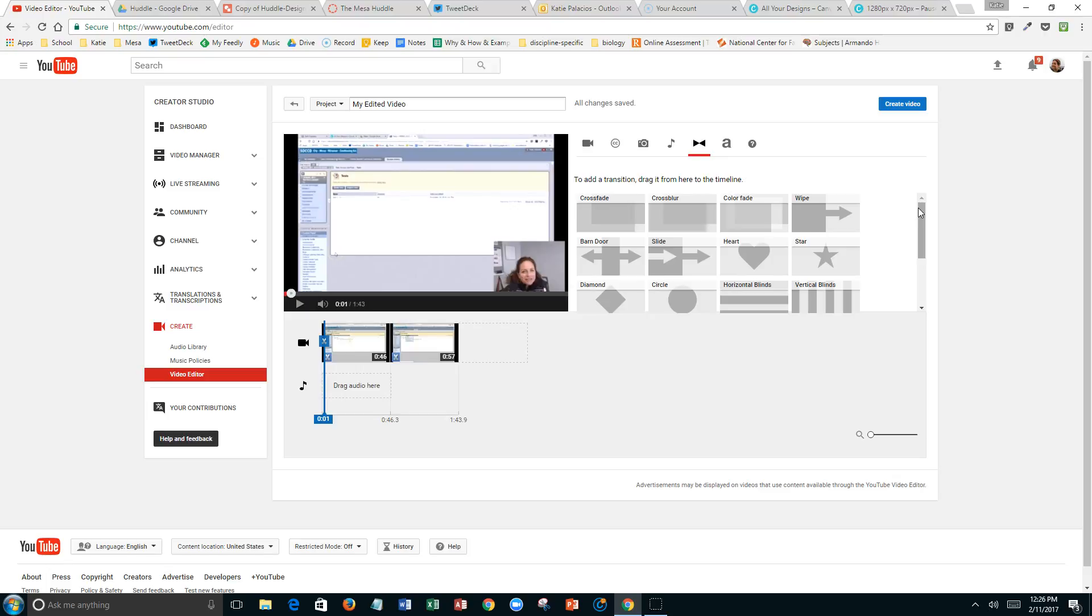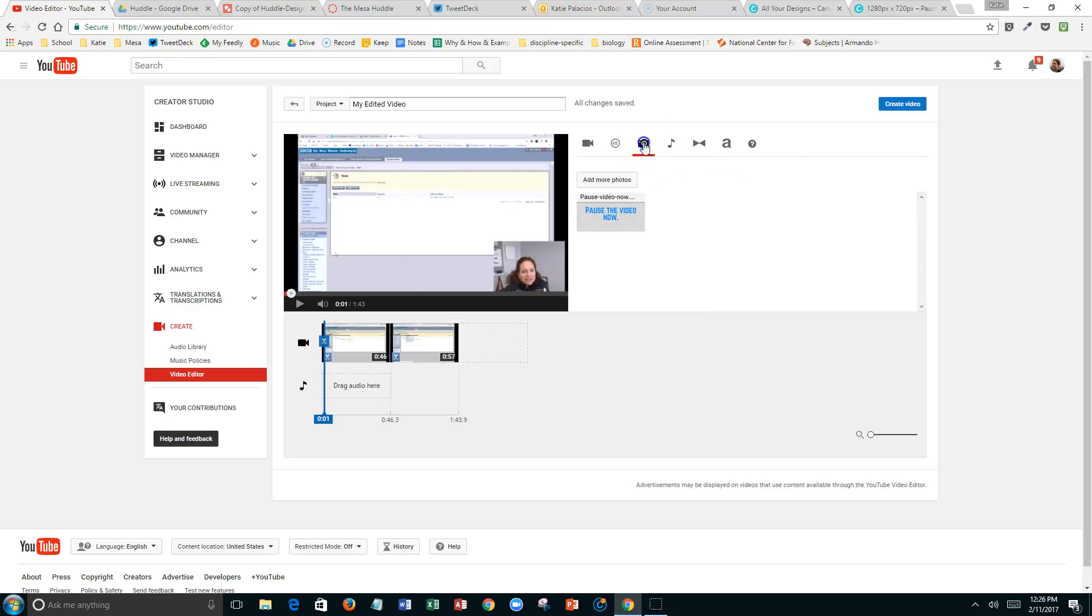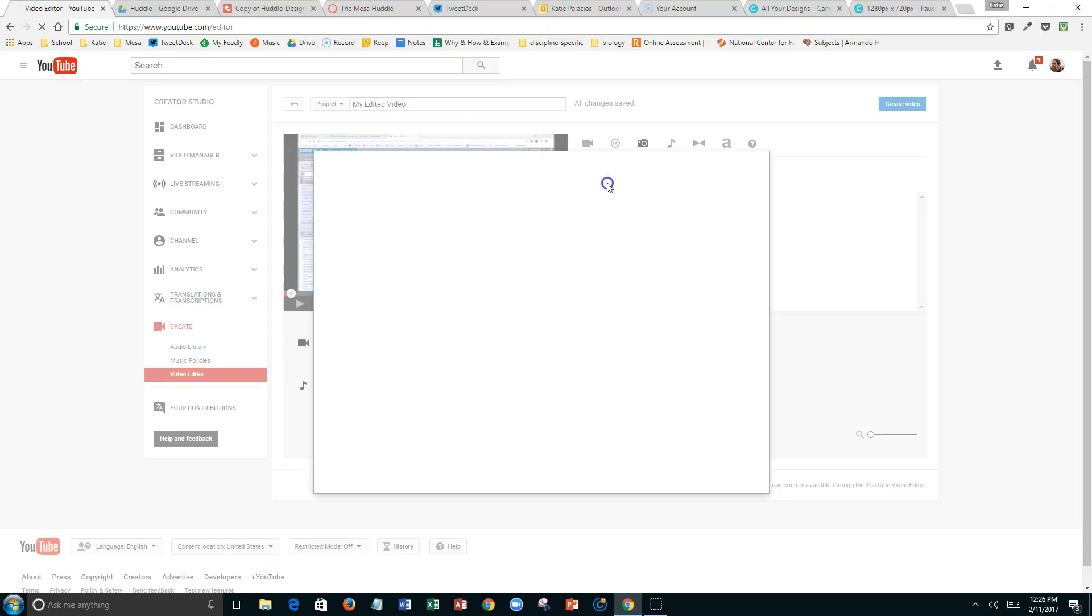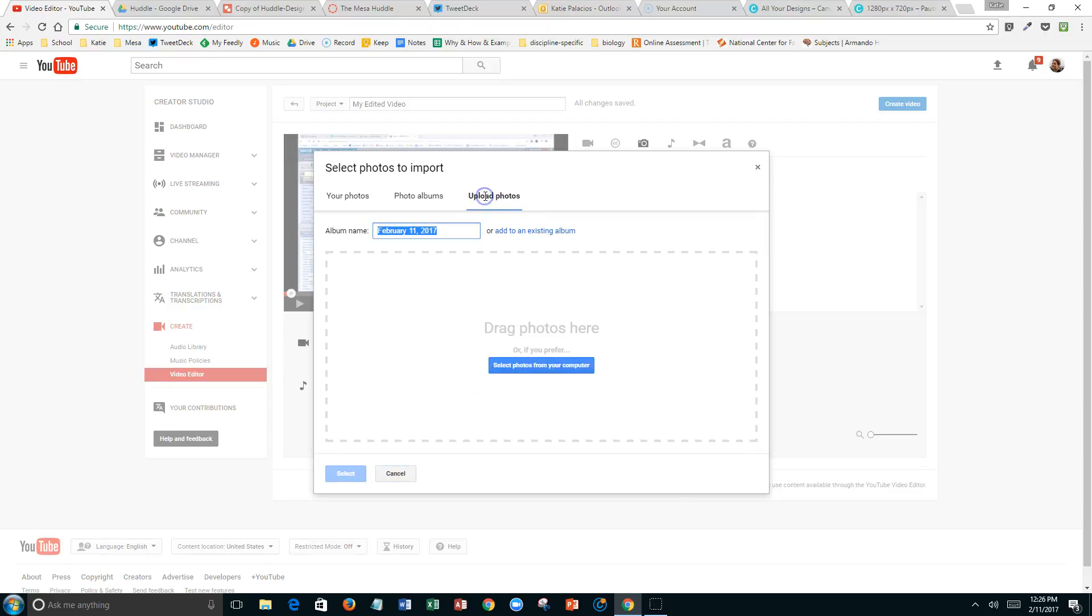So I looked at this option instead, which is uploading a photo. I created a little photo that says 'pause the video now' in Canva, and then I uploaded it. You just do add photos, go out and upload photos, and then you can grab whatever photo you want.